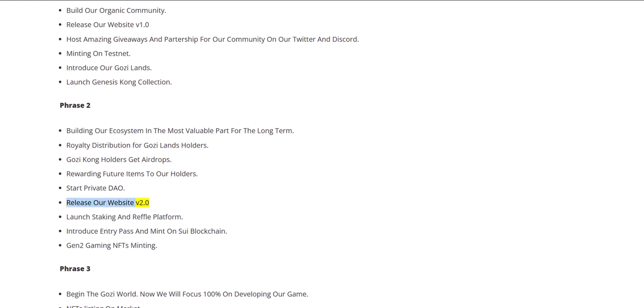Release our website version 2.0, launch staking and raffle platform, introduce entry pass and mint on Sway blockchain, Gen 2 Gaming NFTs minting.